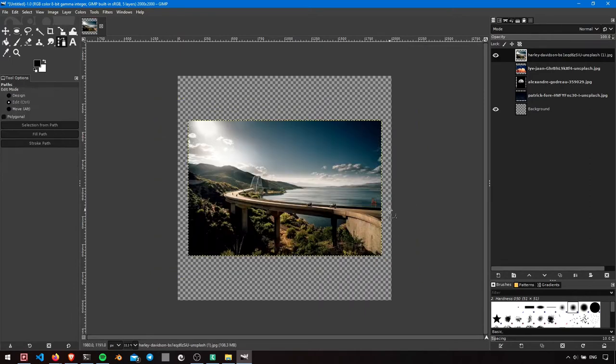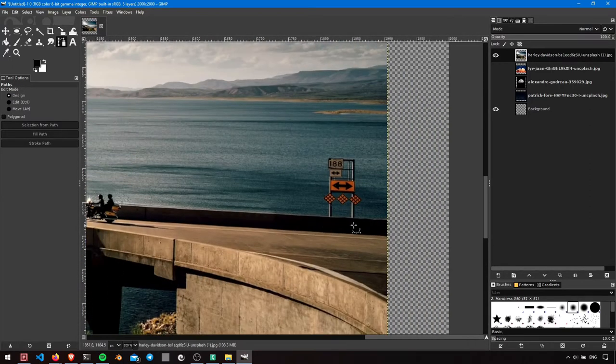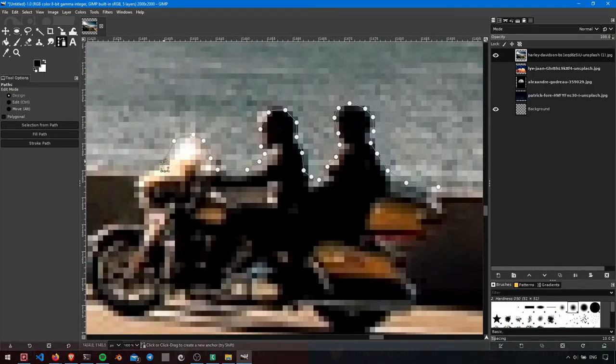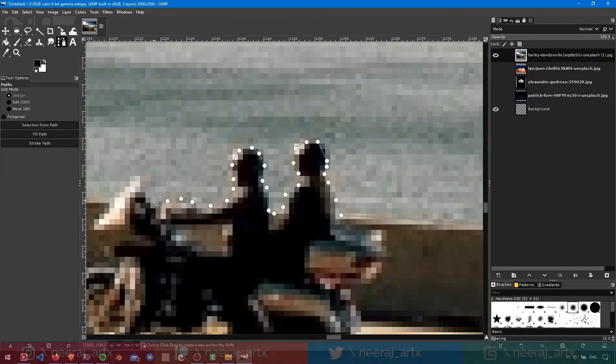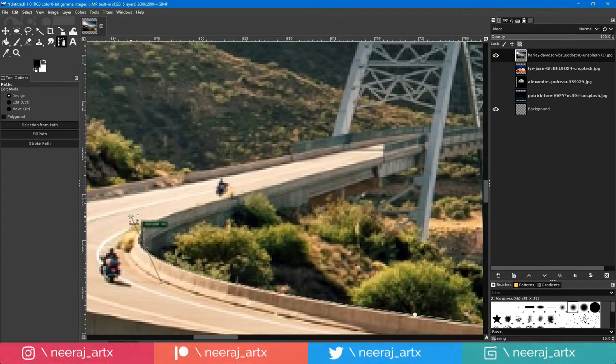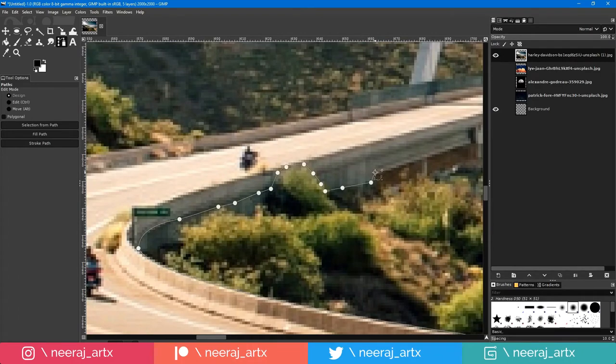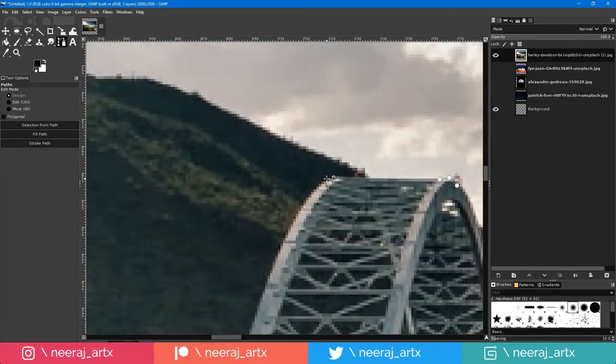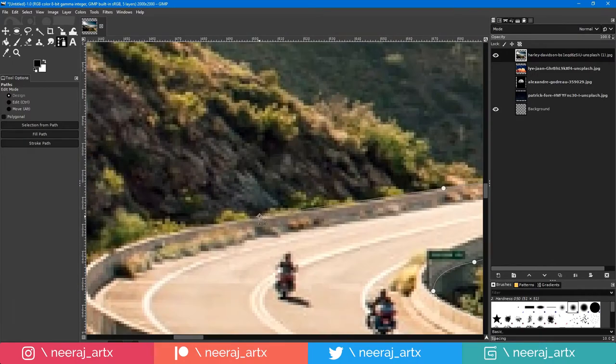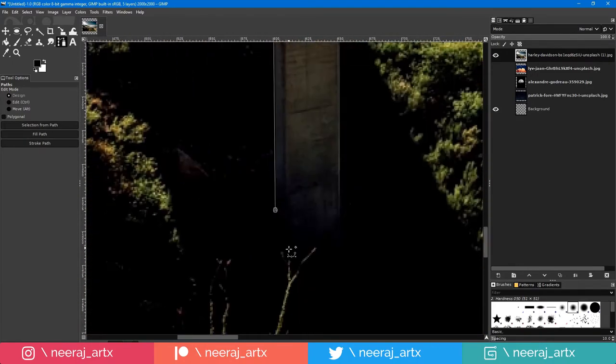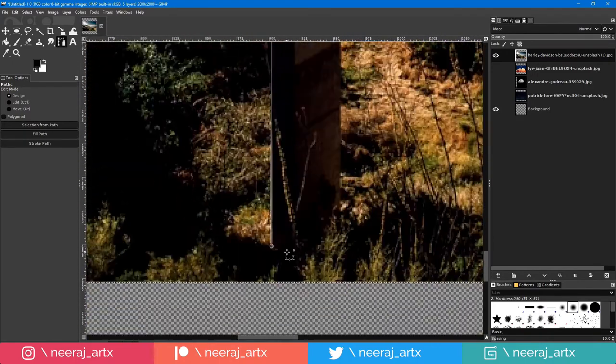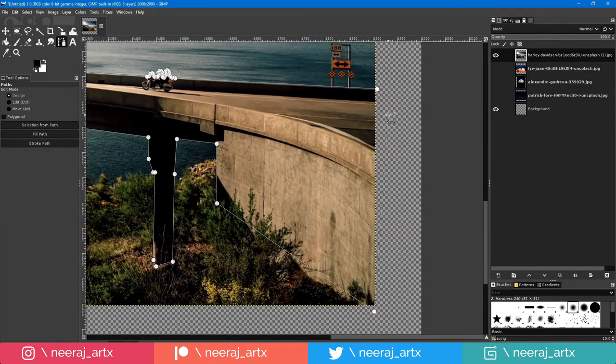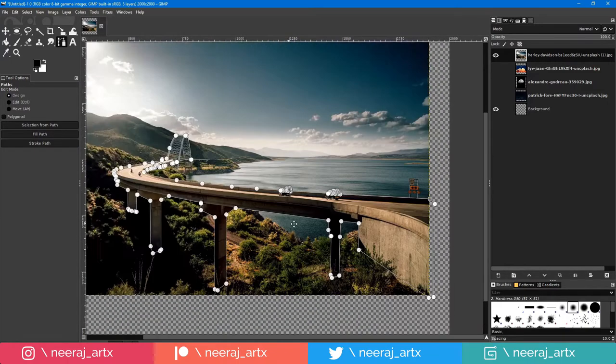Next, select the pen tool and create a path along the bridge. Press Ctrl and click on the first point to complete the path.